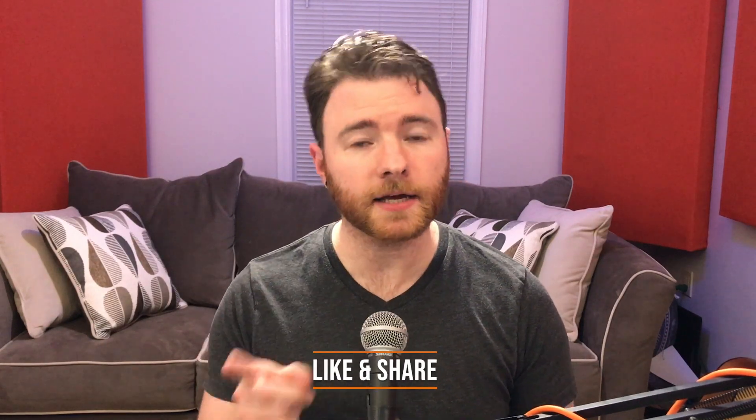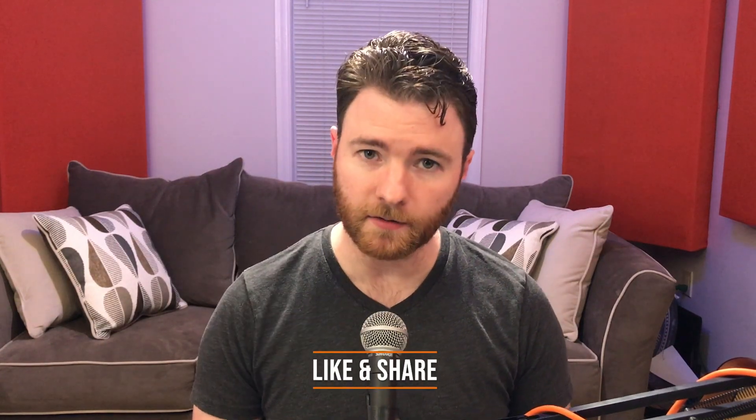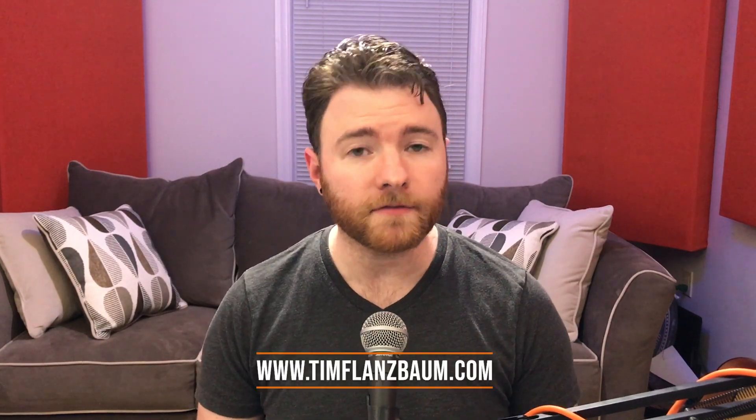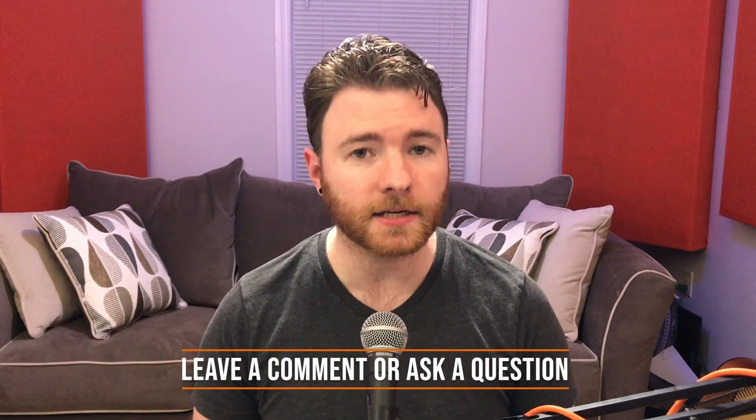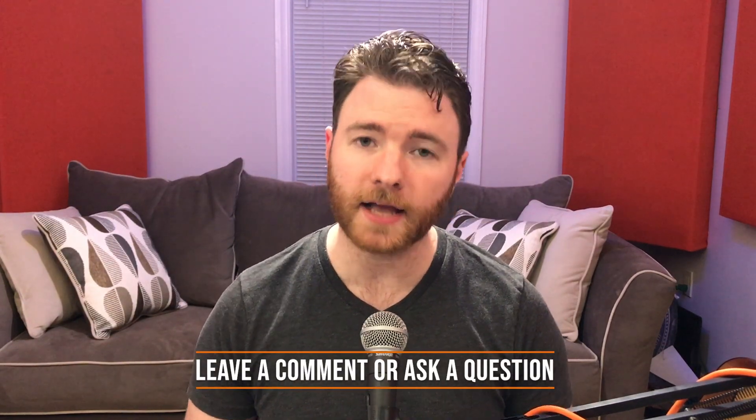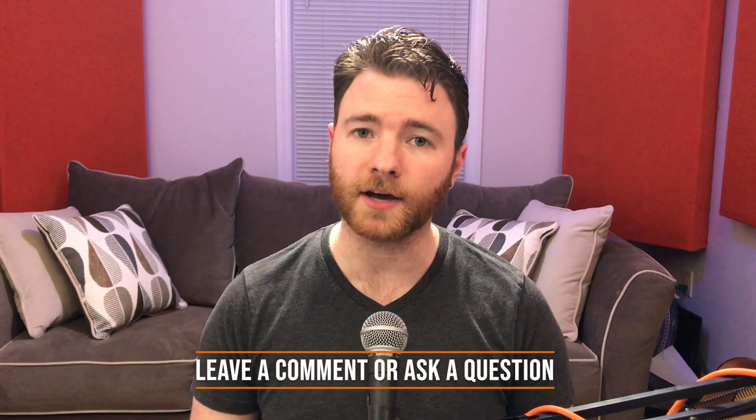That's all for now. If you found anything informative, please like and share the video. For more, visit timflansbom.com and if you have a question, ask it in the comments and I'll answer it in a future video. Thanks for watching.